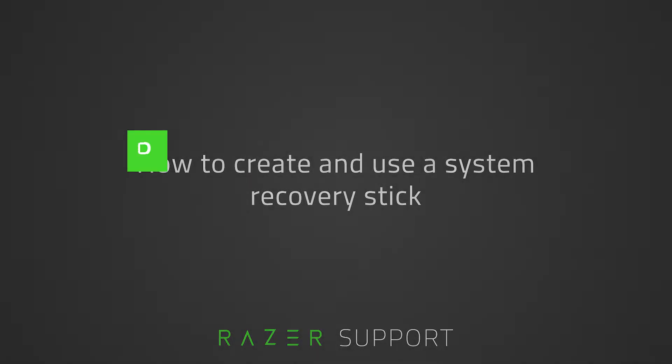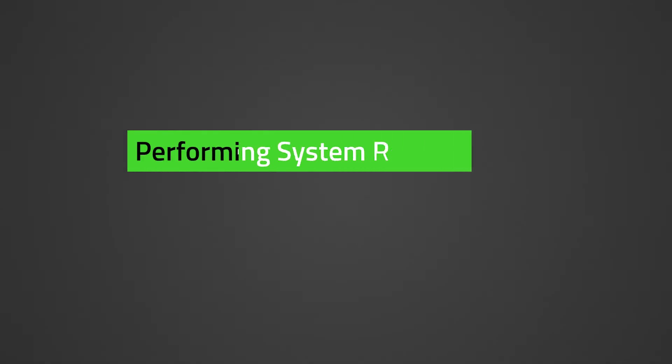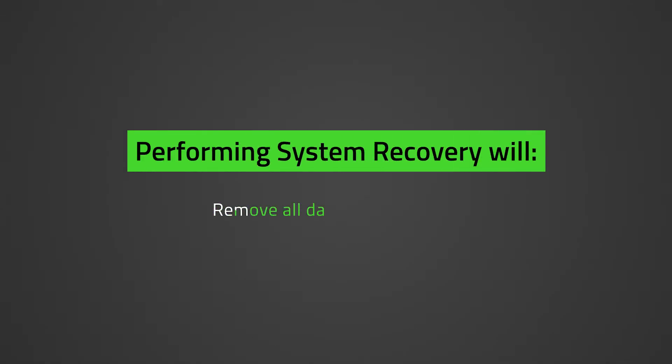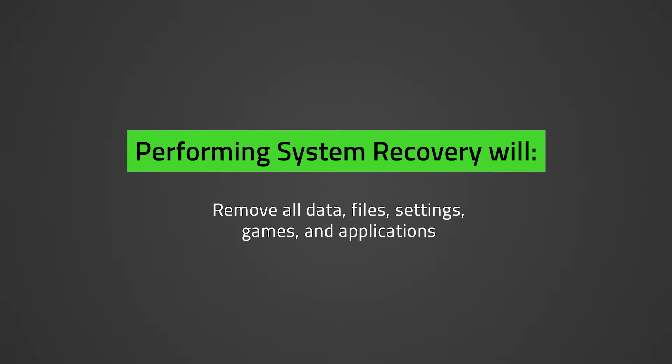Take note of the following before performing system recovery. This process will remove all data, files, settings, games, and applications. We recommend backing up all your data to an external drive.